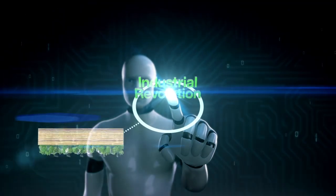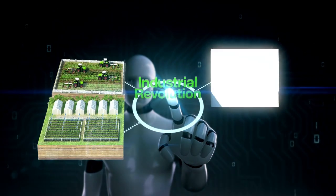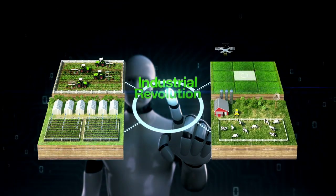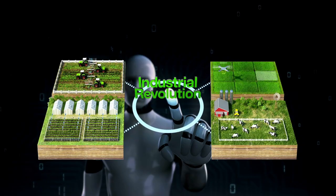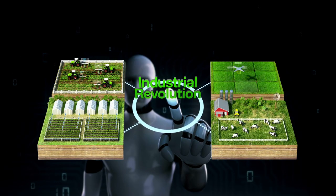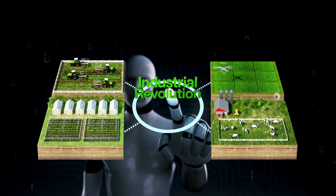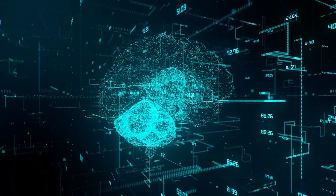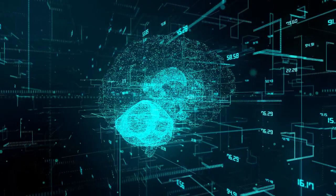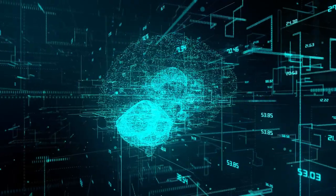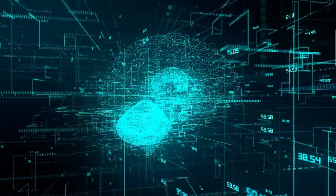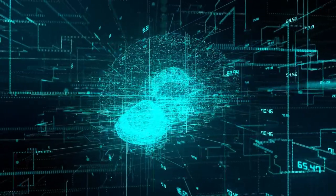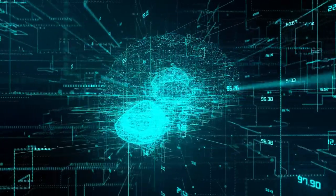Welcome back to AI Run the Show, where we break down the biggest, boldest, and most important shifts happening in artificial intelligence. And today, things are moving so fast that it feels like the entire AI landscape just jumped to a new level.